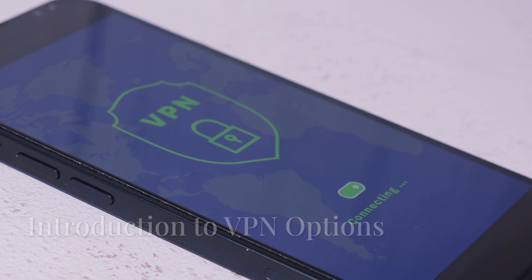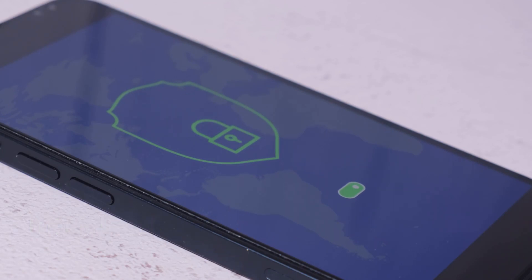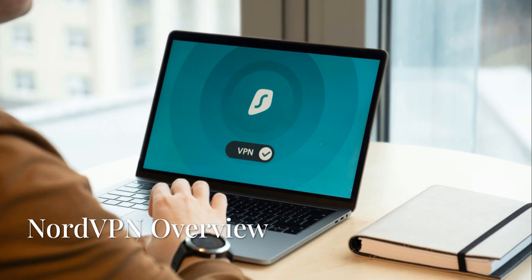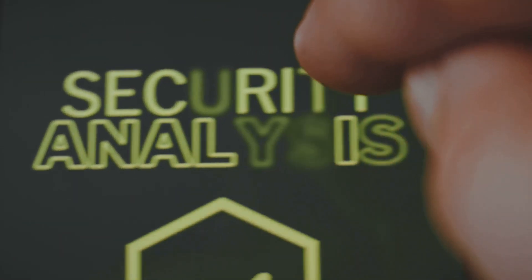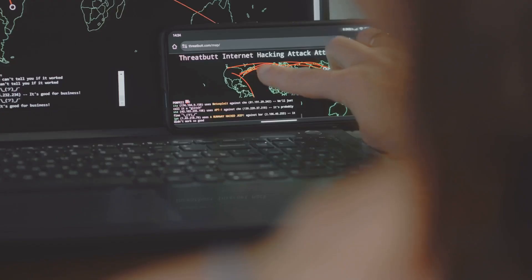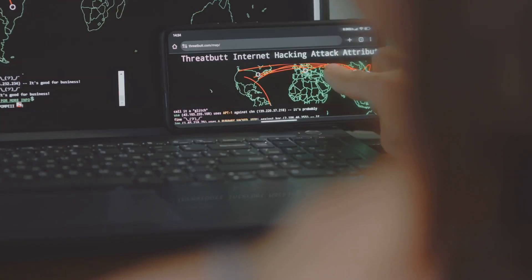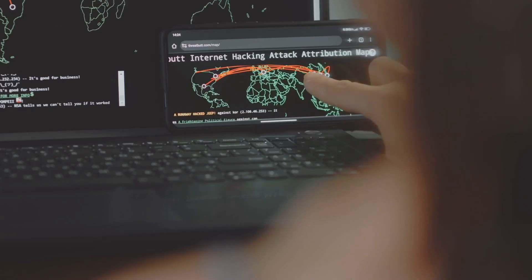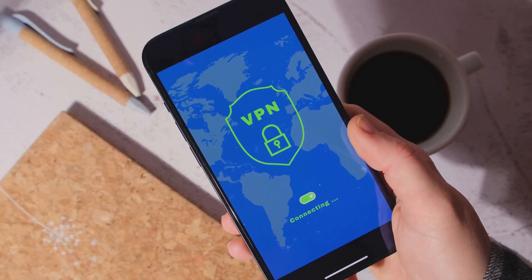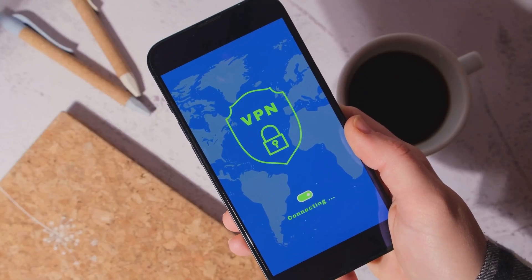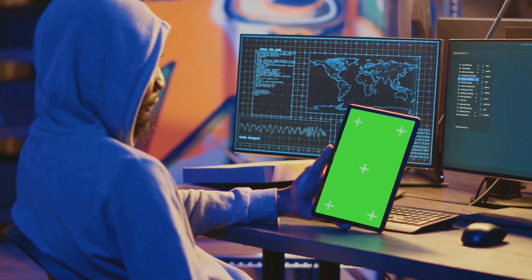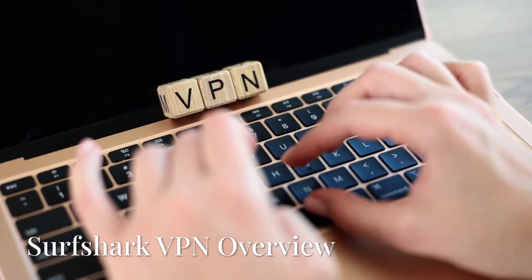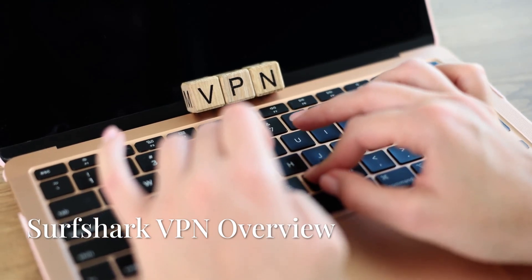If you're looking for a reliable VPN, here are two of the best options. First up, we have NordVPN. This one is known for its lightning-fast speeds, strong security features, and the ability to choose from over 5,000 servers in more than 60 countries. It's perfect for streaming and keeping your data safe while browsing. With NordVPN you can easily change your IP and access content from anywhere around the globe.